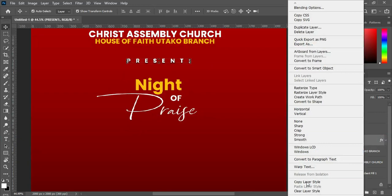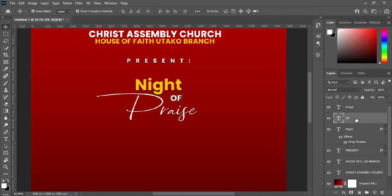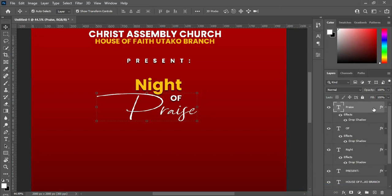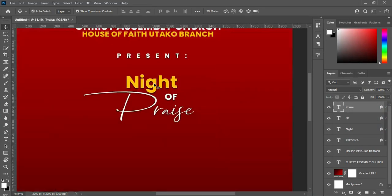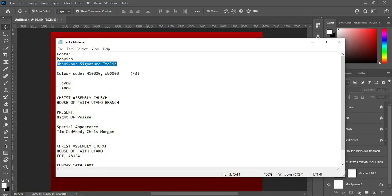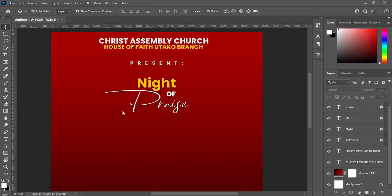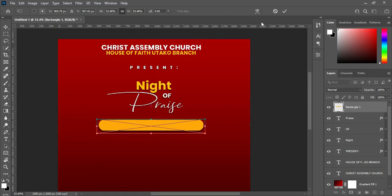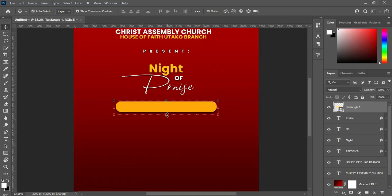Then right-click, copy the layer style, then come over here, right-click, and paste it. Apply the same thing here, and apply the same thing here as well. Then reduce the size and position it over here.